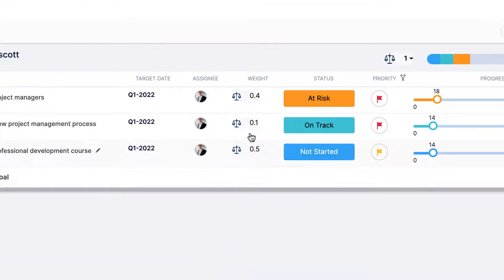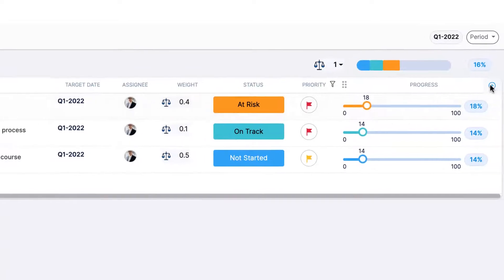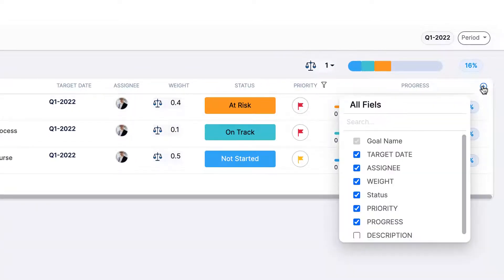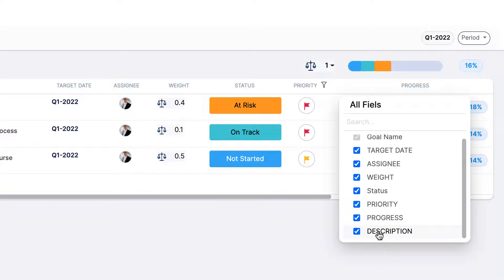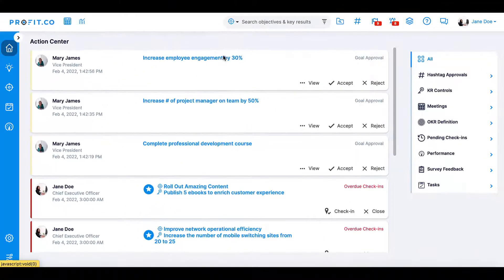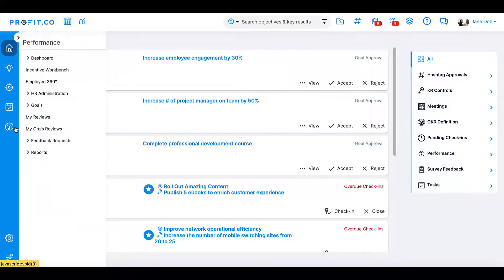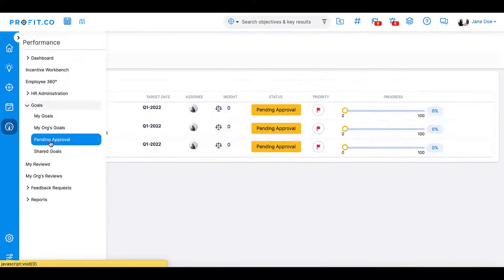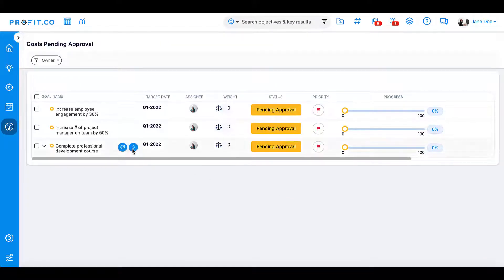Super users can customize the information that appears on the goals list by pressing the plus icon on the right corner of the list and checking or unchecking details they would like to see. If approvals are enabled for employees to create, edit, and delete goals, you'll receive an Action Center notification to accept or reject any additions or edits. Additionally, you can view all goals pending approval by navigating to Performance, Goals, Pending Approval.